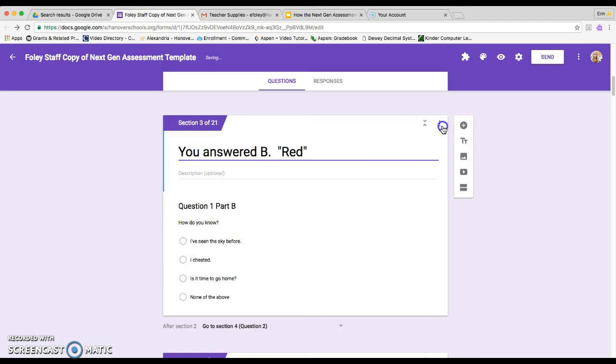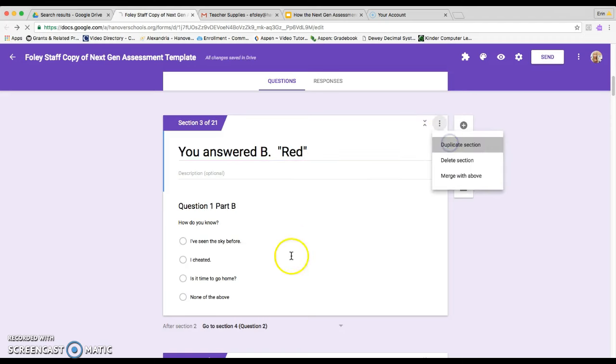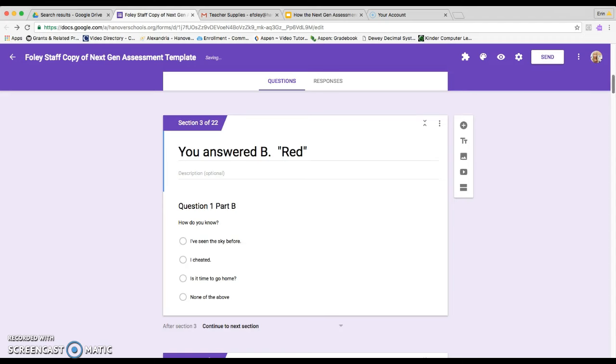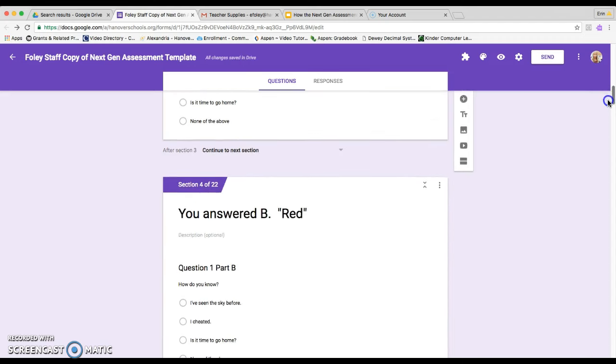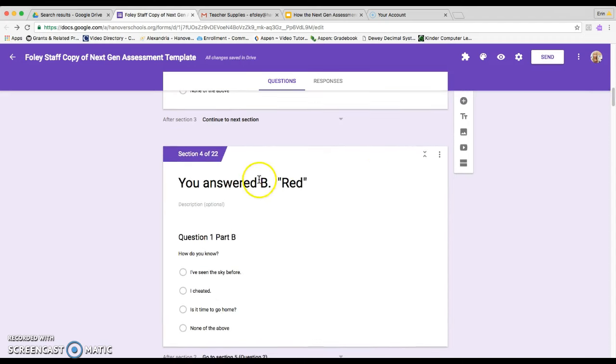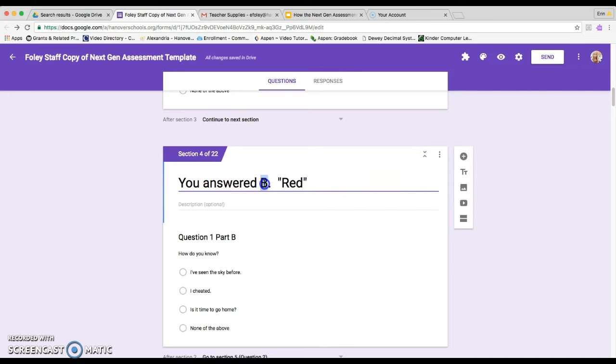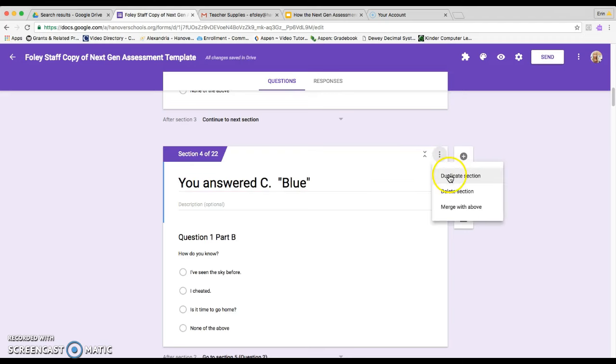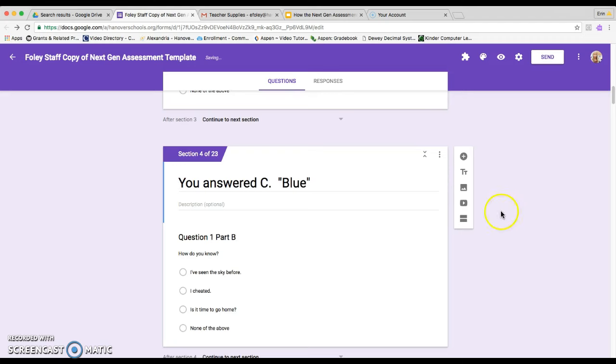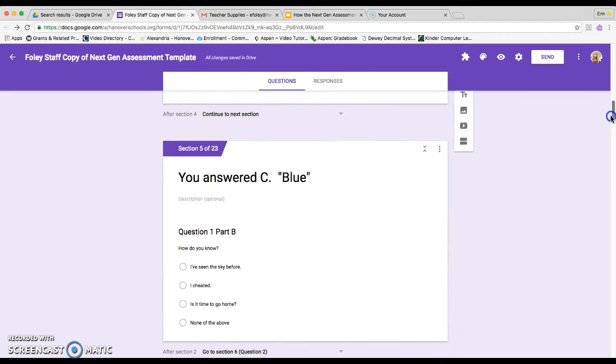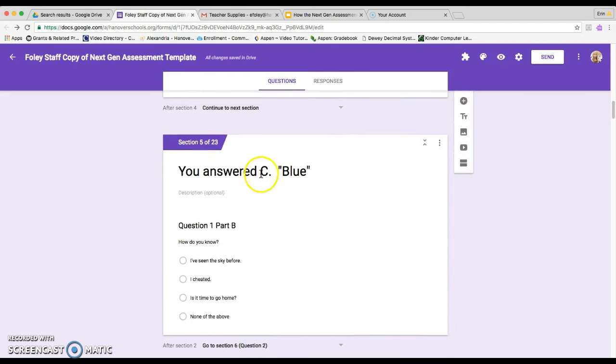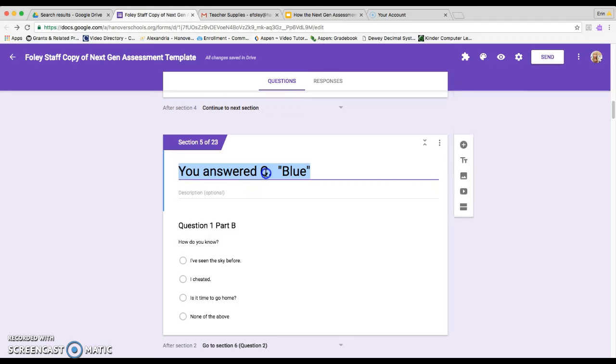You're then going to duplicate again. And then instead of B, you'll say you answered C. And then finally, we do it one more time. Duplicate. And then you answered D.